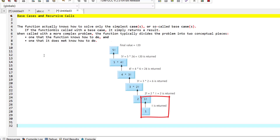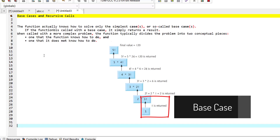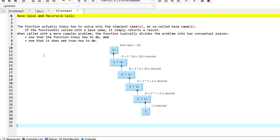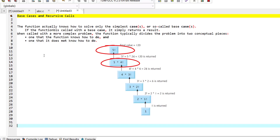The function actually knows how to solve only the simplest case, the so-called base case. If the function is called with a base case, it simply returns a result. When the function is called with a more complex problem, it typically divides the problem into two conceptual pieces.